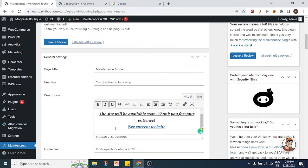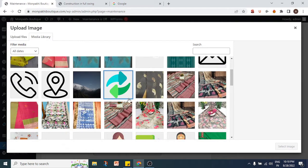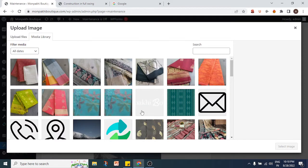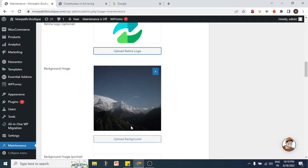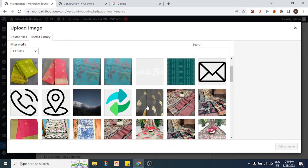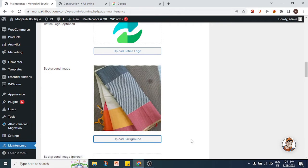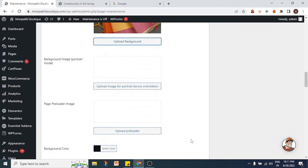We've put in the page title 'Maintenance Mode'. Now for the logo — you can upload a logo here. I don't have a logo for this website so I'll just use any available image. For the retina logo I'll select another image. The background image is fully customizable — you can upload any background you want. I'll select one of the images I used to make this website.